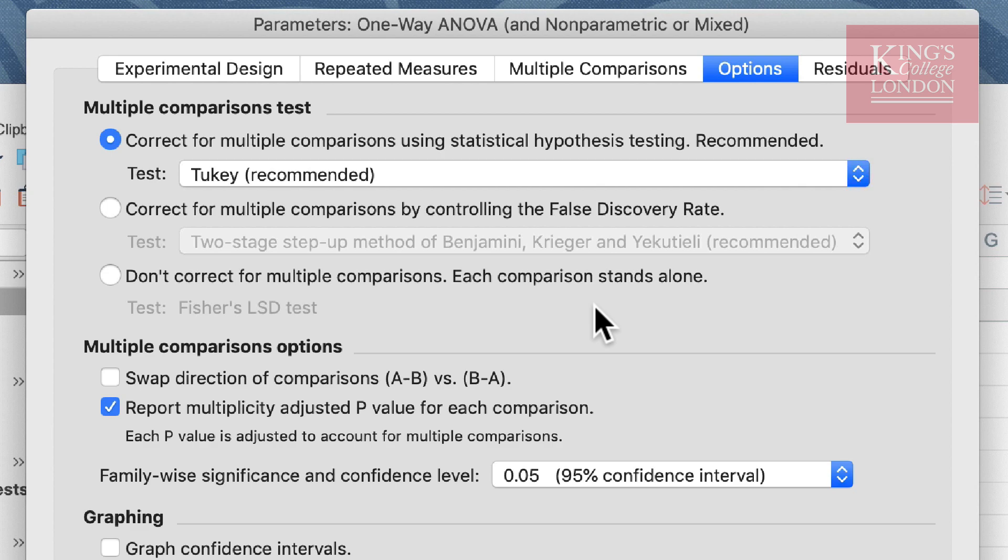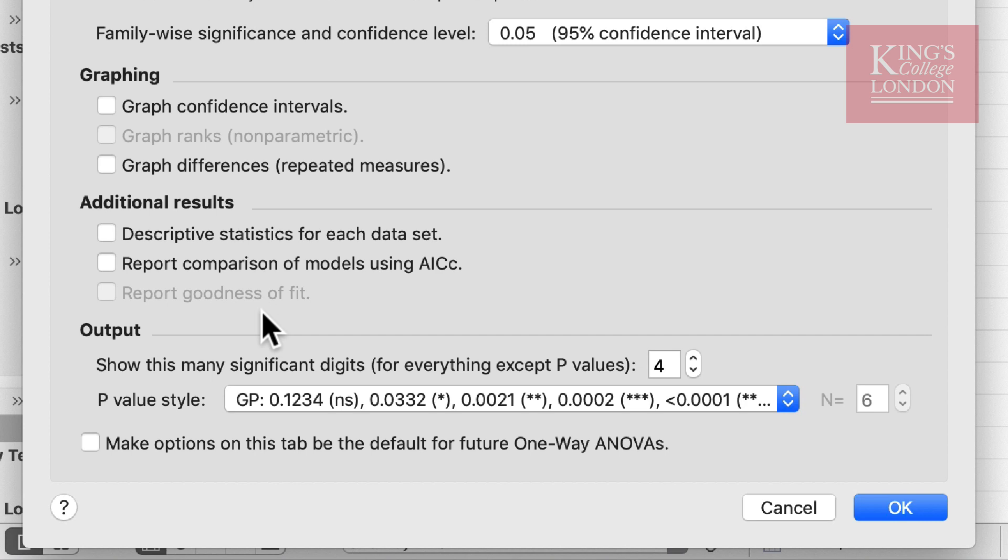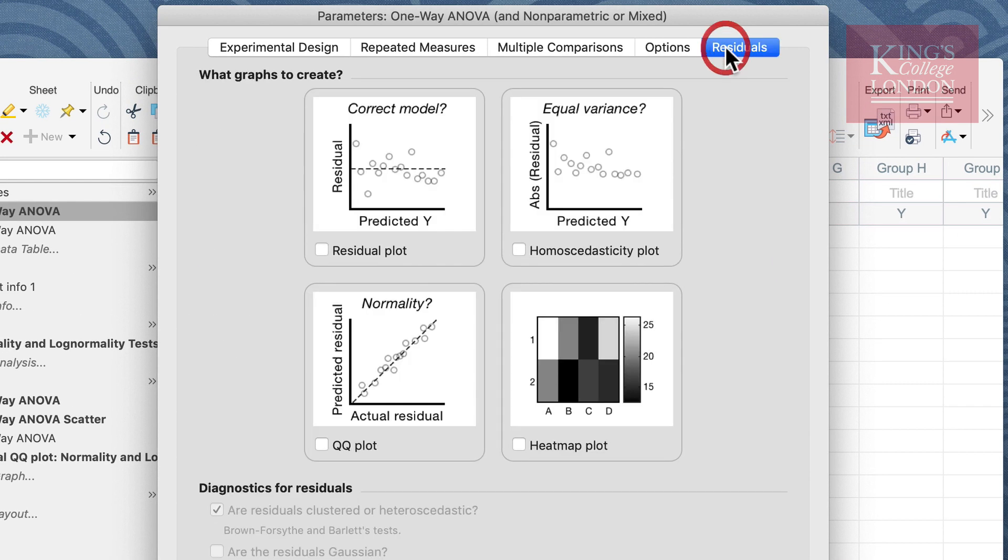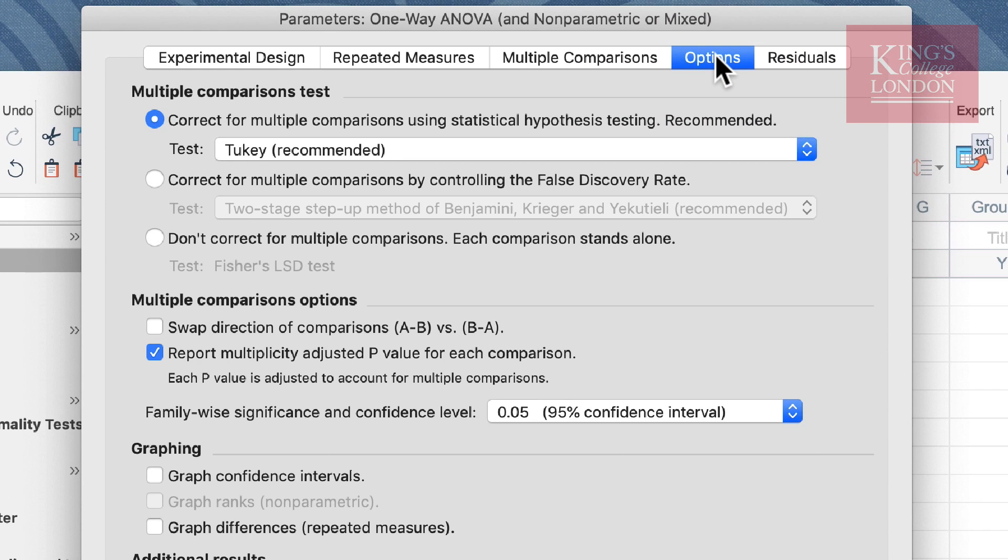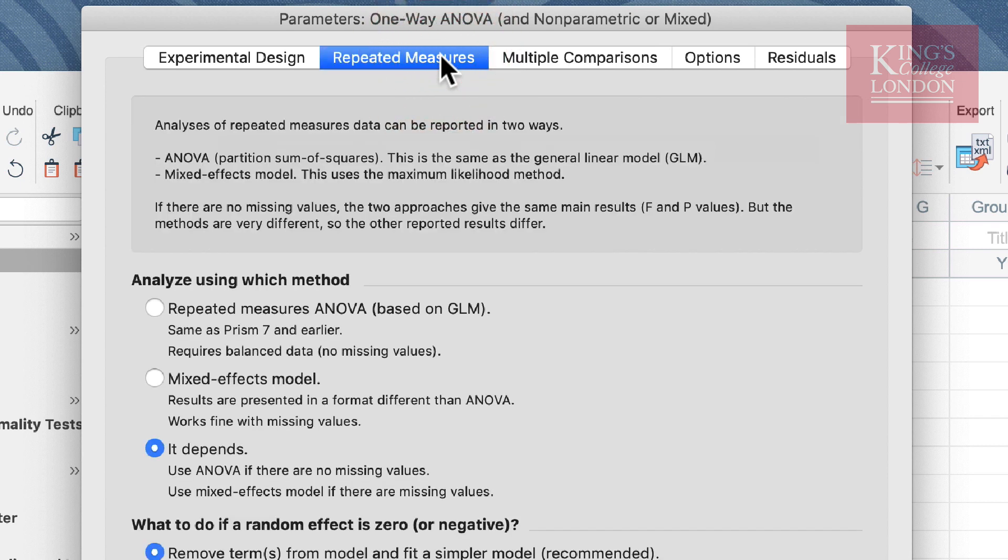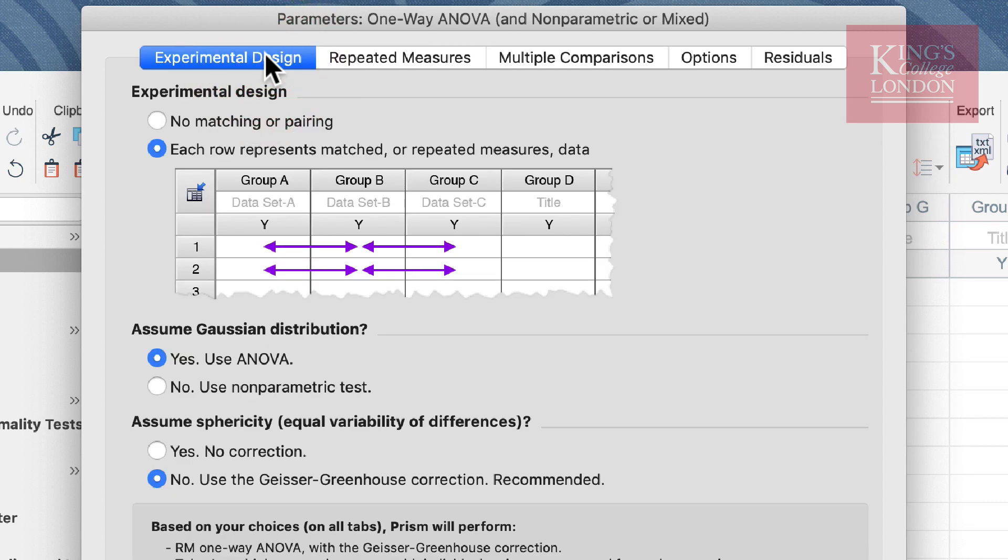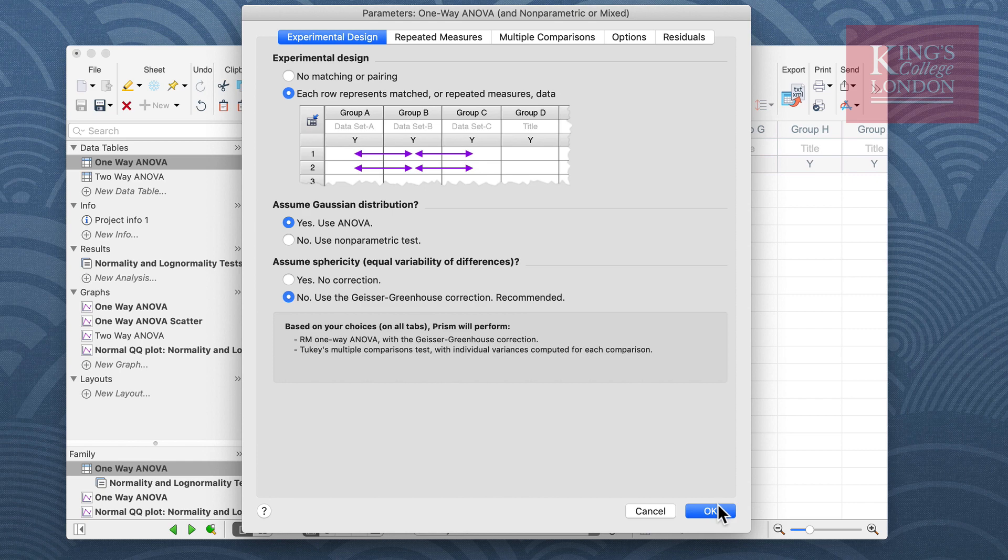For most cases the multiple comparisons option, graphing options, additional results, and output windows can be left in their default settings. You have an option in window number five to select the plotting of a residuals plot if you wish to know how your data differs from the predicted data. We're not going to do this. We're just going to check to make sure we are doing a Tukey post hoc comparison, that we're comparing every column with each other, and that we have selected a repeated measures experimental design. Once we have selected the settings we wish, we can click on the OK button.